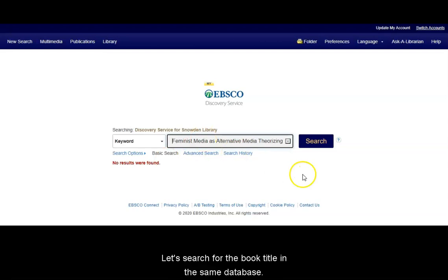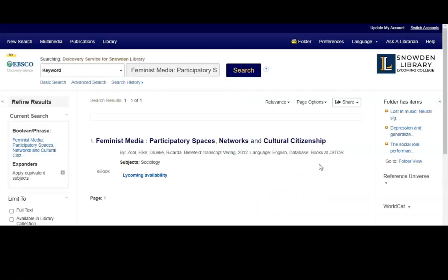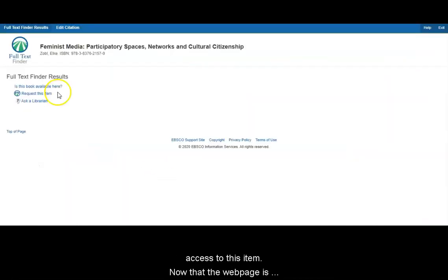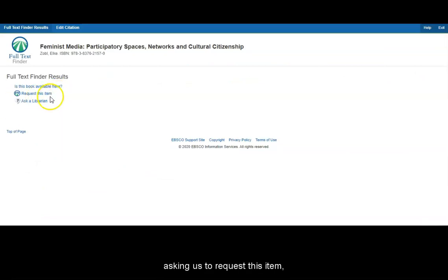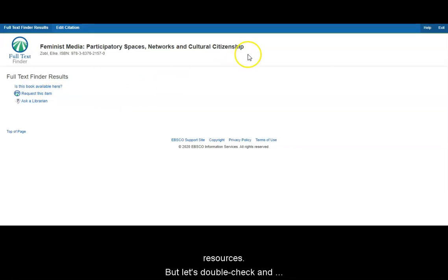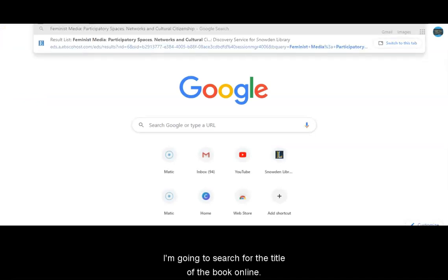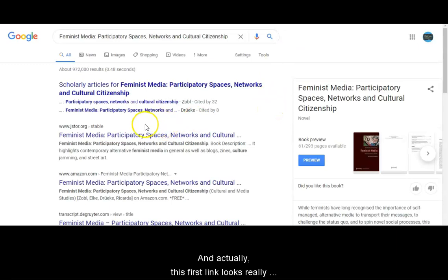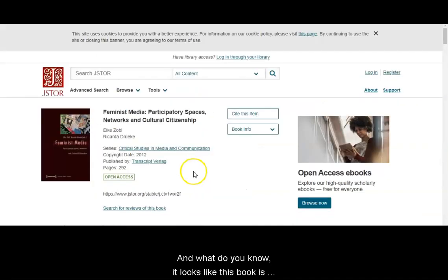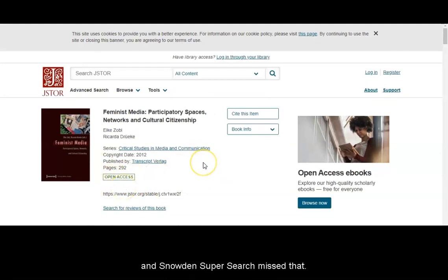Let's search for the book title in the same database. The database pulled up this record — let's click on Lycoming Availability to see how we can access this item. The webpage is asking us to request this item, so it looks like this book is not available using the library's resources. But let's double check and see if we can find this freely available online. I'm going to search for the title of the book online, and this first link looks really good — it's from a database called JSTOR that the library subscribes to. And it looks like this book is available freely through open access in JSTOR, and Snowden SuperSearch missed that.